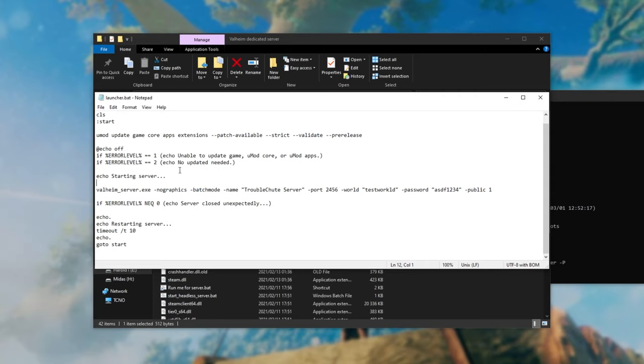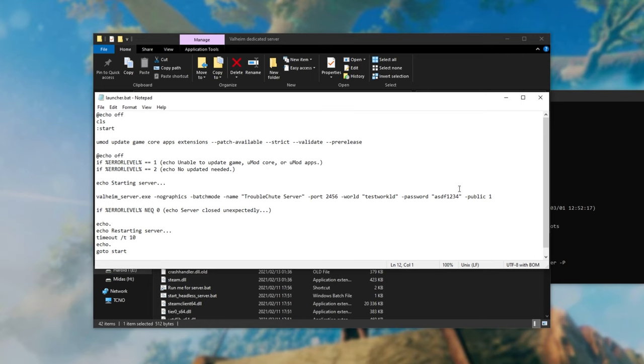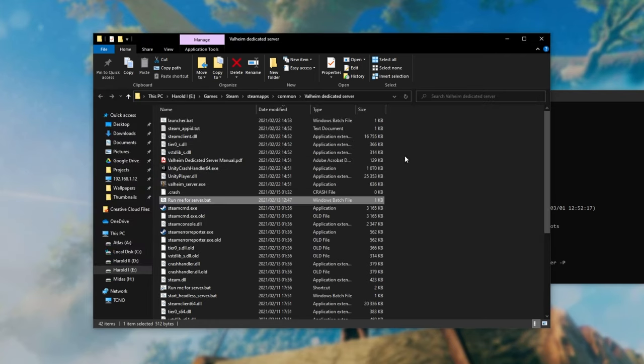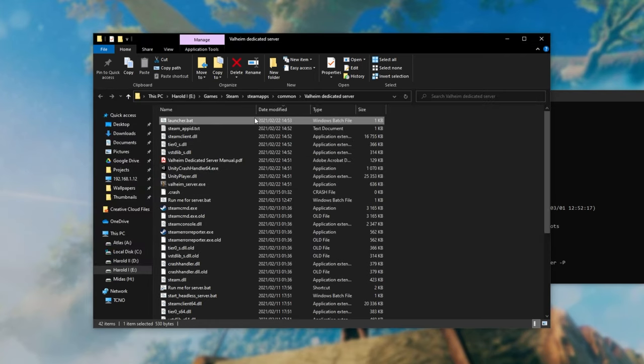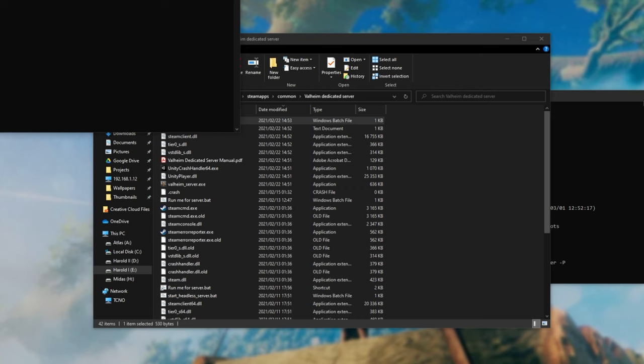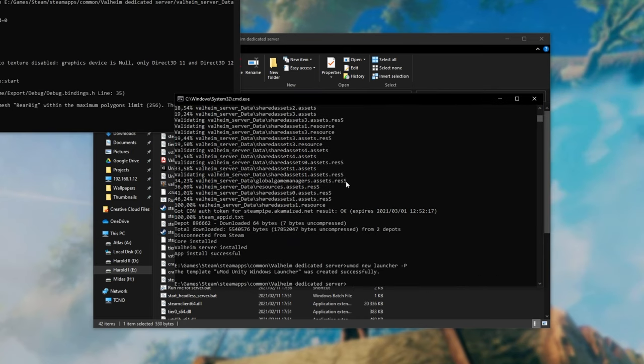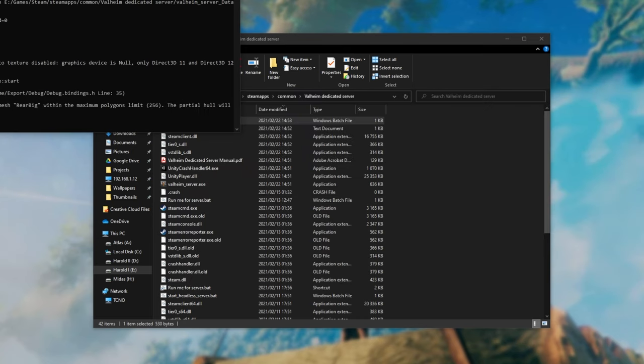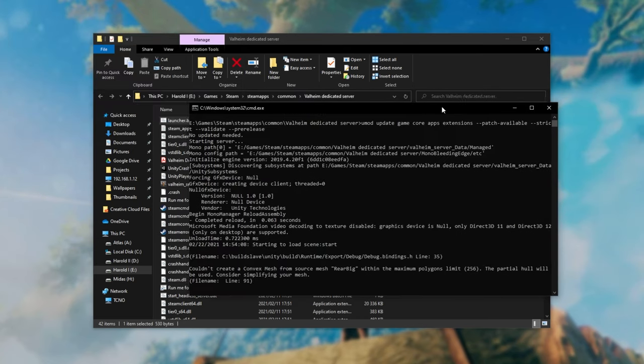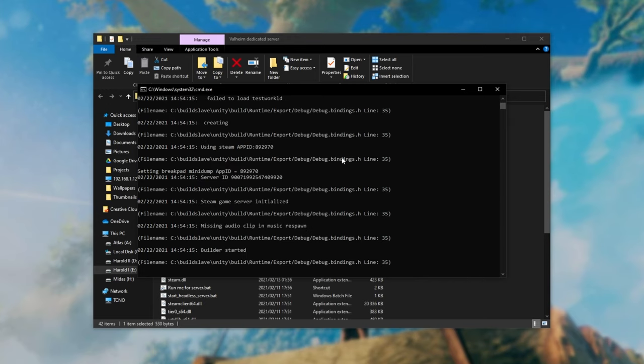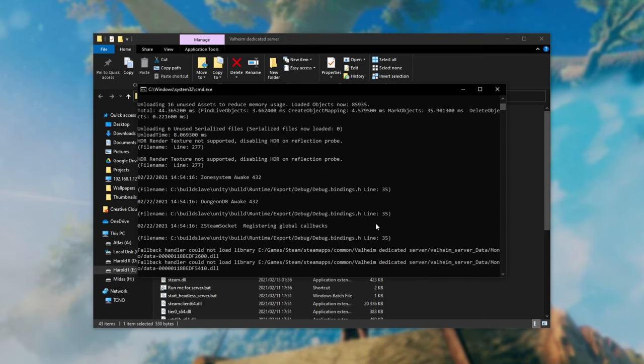Now everything should be ready to run the server. Simply close out of it and run the new launcher.bat inside of this folder. You can close the old command prompt window where we installed UMod from. Now the server is starting up and things should work just as normal.